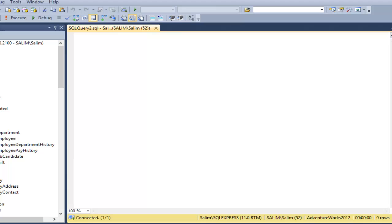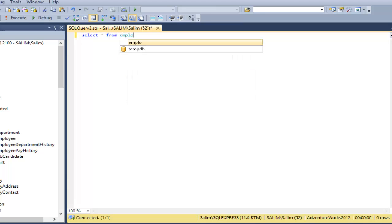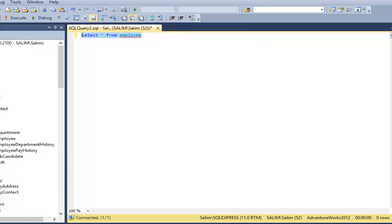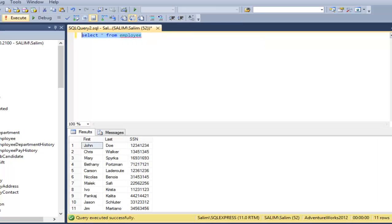So let's take an example for two simple tables. Let's take the first table which is employee. So select star from employee. We have a couple of first name, last name and social security number.